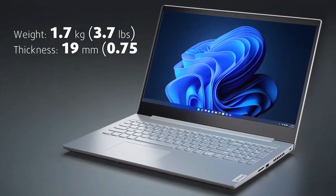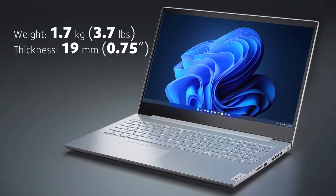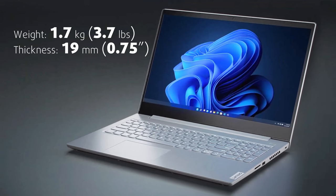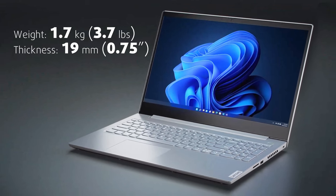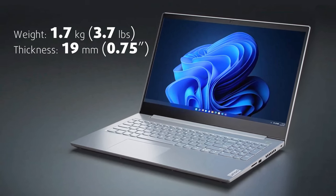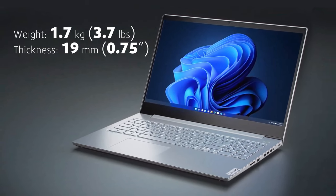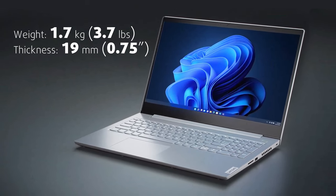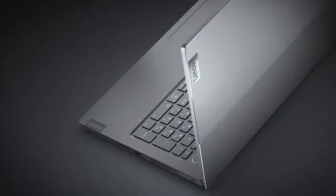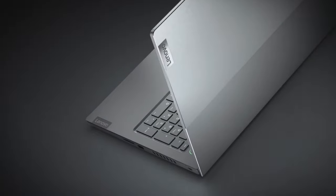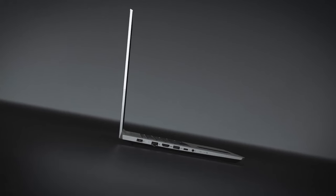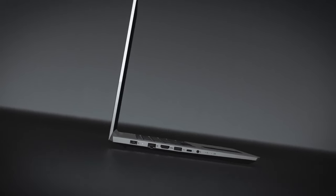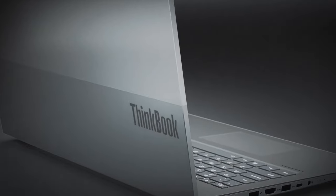The ThinkBook 15 is a relatively light machine. It weighs 1.7kg and is about 19mm thick. Furthermore, the manufacturer uses aluminum for the lid, while the base is plastic.